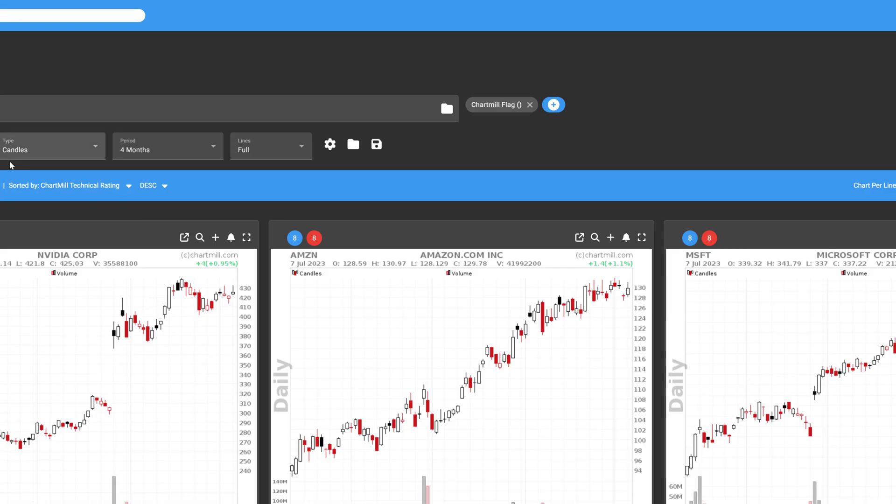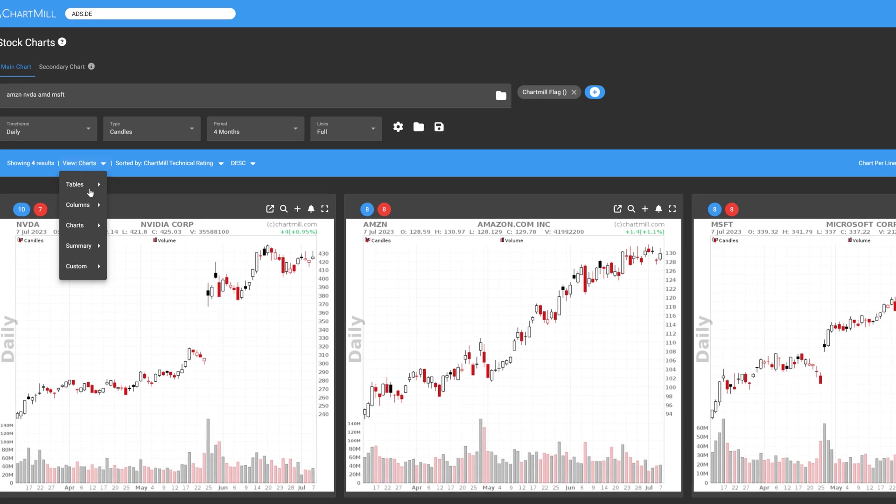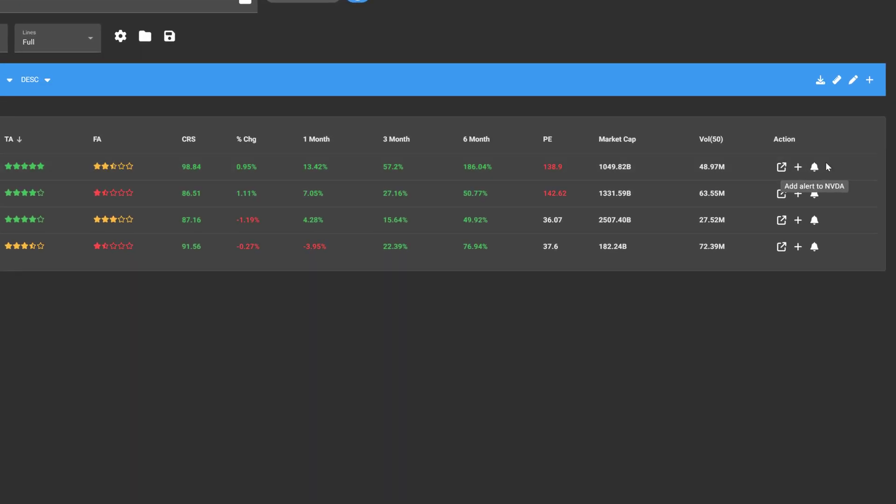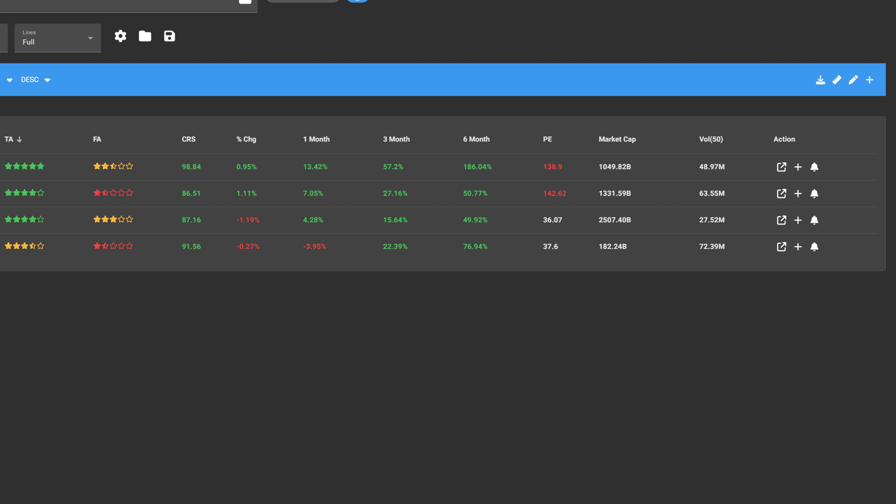If your view is set to Tables, then you will see the same icon at the end of the table. Whatever view you use, the alarm icon is always visible on the page.